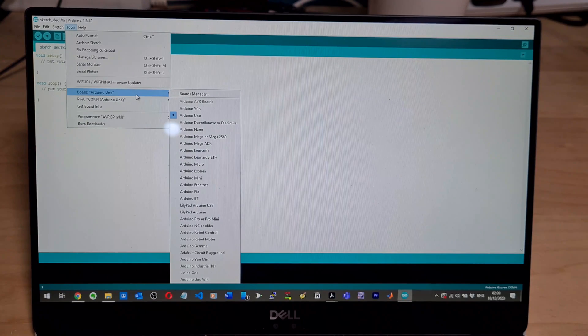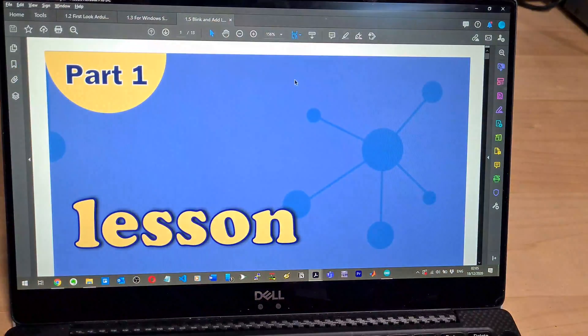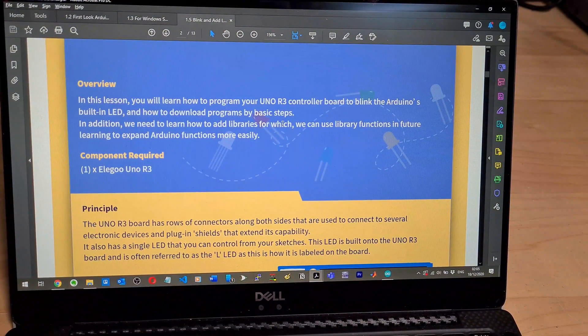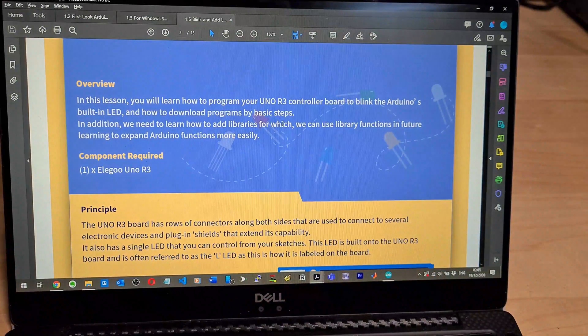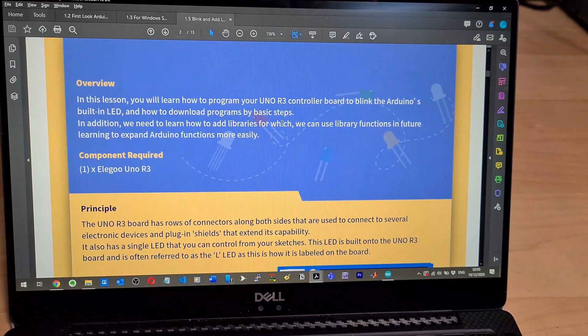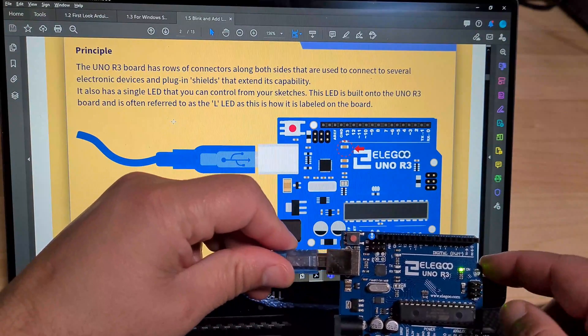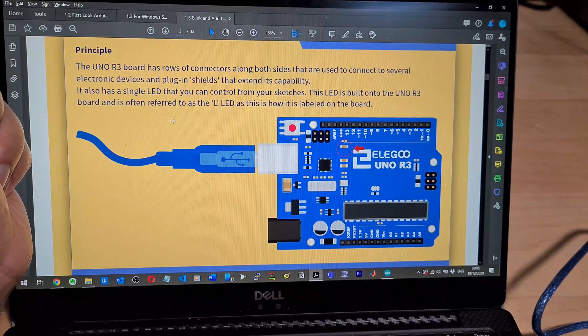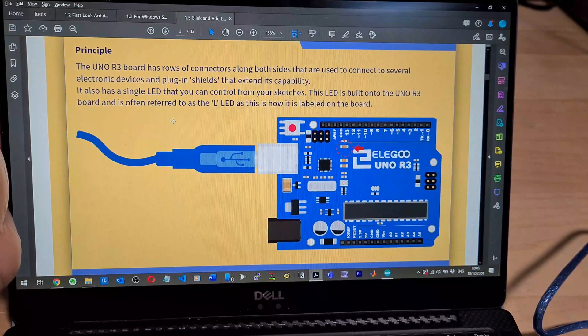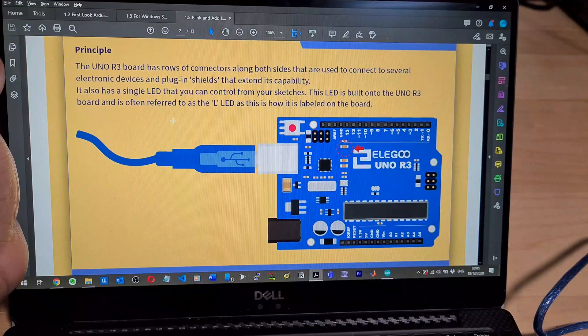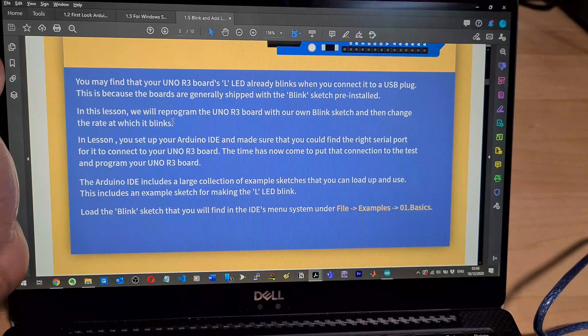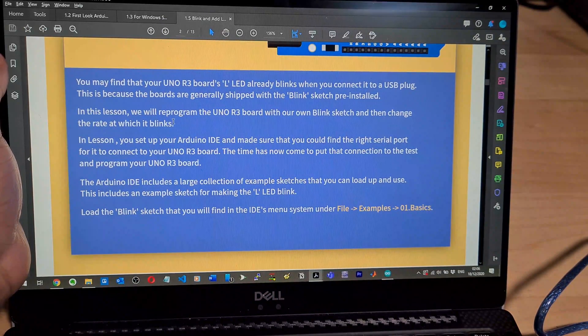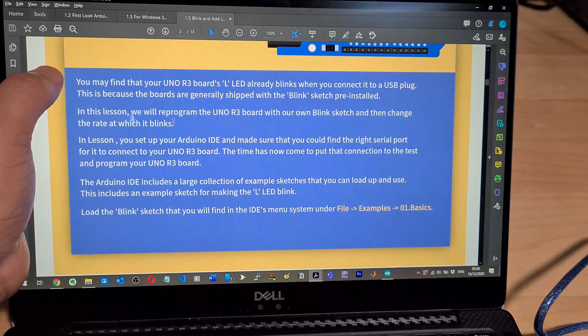And then blink and add libraries, lesson 5. In this lesson, you will learn how to program your Arduino UNO R3 controller board to blink the Arduino's built-in LED. In addition, we need to learn how to add libraries for which we can use library functions in future to expand Arduino functions more easily. This is this orange LED that's the one it's referring to. It also has a single LED that you can control from your sketches. This LED is built onto the UNO R3 board. It's often referred to as the L LED as this is how it's labeled on the board.